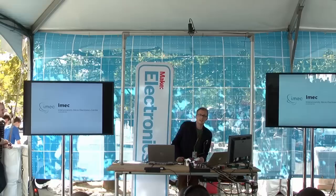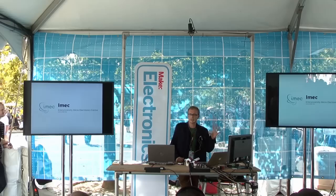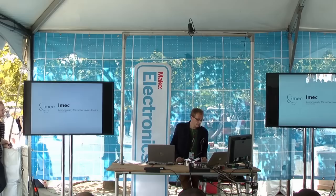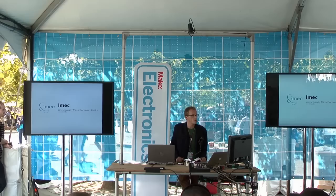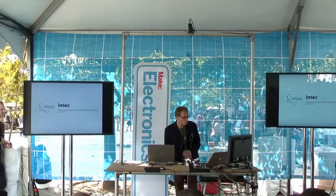IMEC — the Inter-University Micro Electronics Center — is a very big research group located in Leuven, also in Belgium. It has a few site research labs also here in the US and in Taiwan. The idea is that they do research on nano-electronics and nano-technology, and they build research on building blocks for the industry.